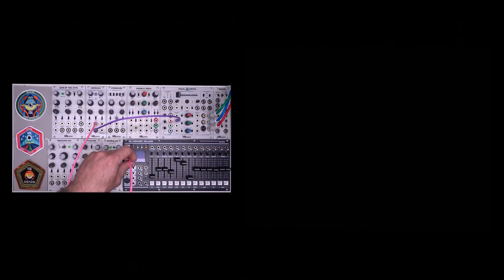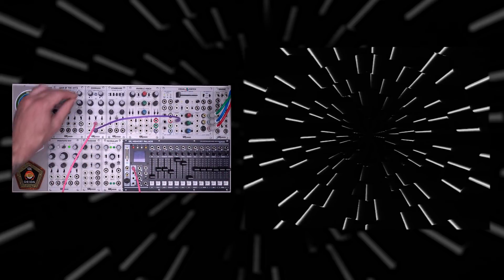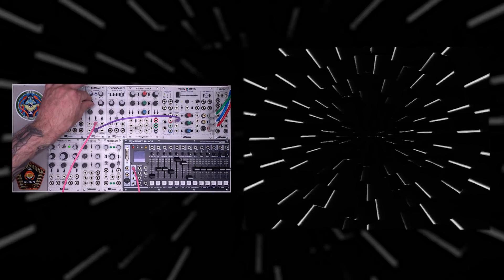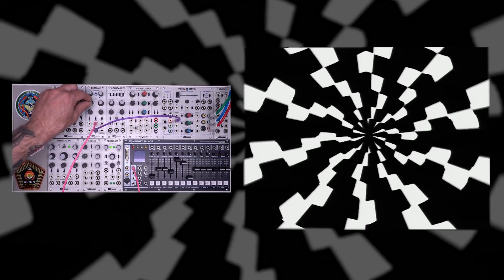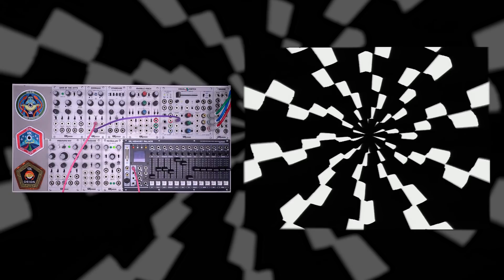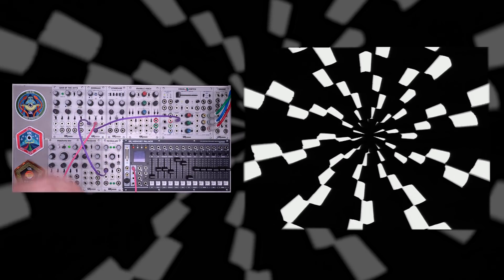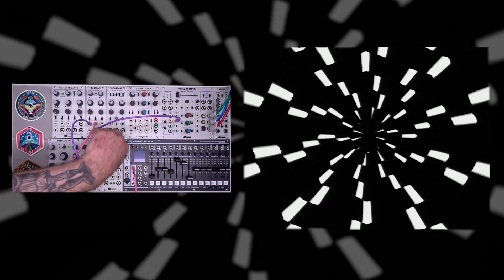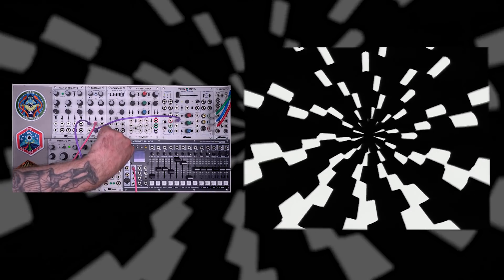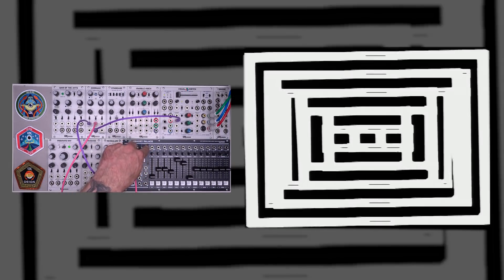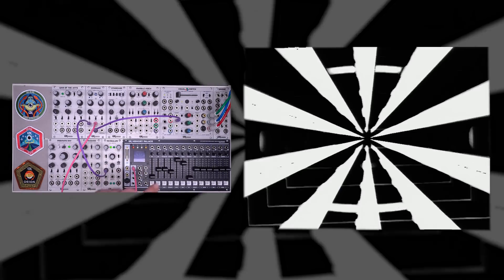So what starts to happen when we plug in more complicated gradients? We get more complicated results, but the idea is the same. As we move the threshold, we're moving between the black and white parts of the image. This lets us take black and white images and use them to generate animation. We can also modulate this in different ways — plugging in an LFO and speeding it up a bit, we start to get some animation. And as we switch through different gradients, we start to get different effects.